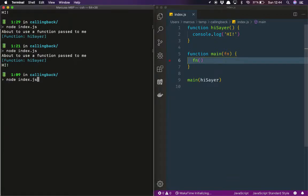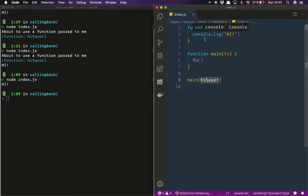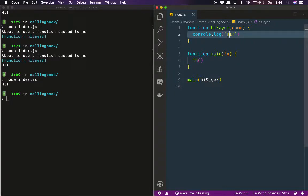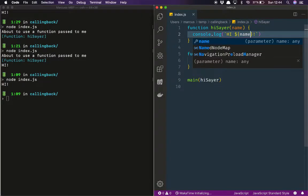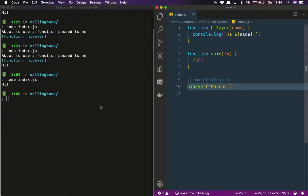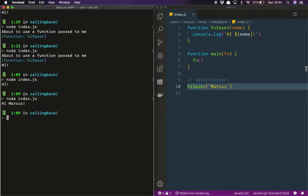Let's take those two log statements out and run it again. Now we can see that we can actually pass `hiSayer` and defer the execution of that line until later. What if we wanted `hiSayer` to have a parameter? This is a little bit boring — let's add a parameter for `name` so that we can do something a little bit more interesting. This is cool because now we could call it like `hiSayer('Marcus')` and yes, it works — it shouts hi in my face.